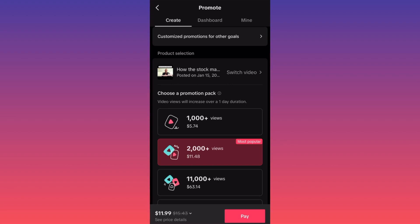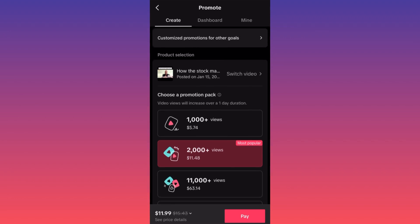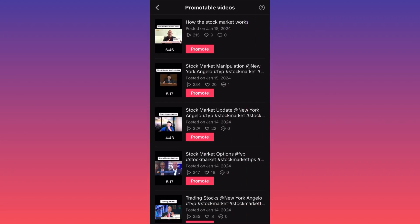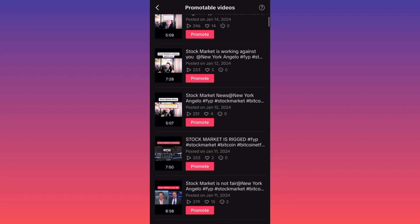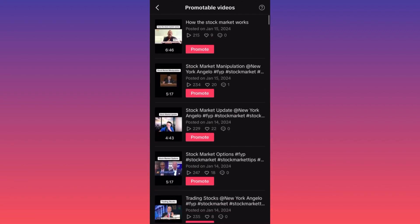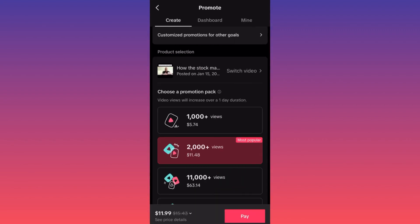You want to make sure you go ahead and check out the product selection. You can simply click Switch Video, scroll through your content, and pick which video you want to promote.